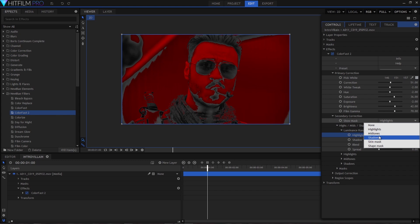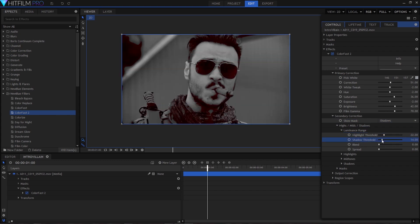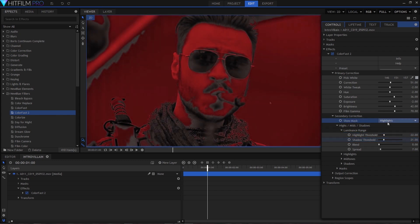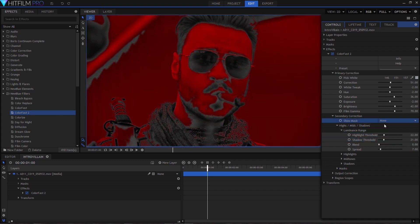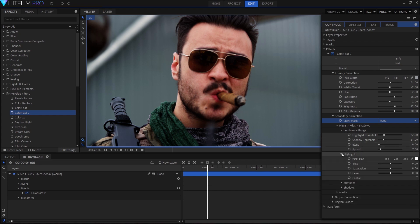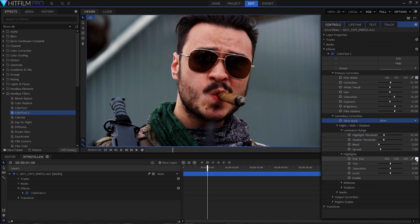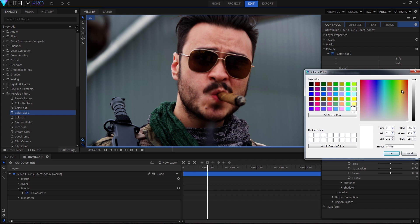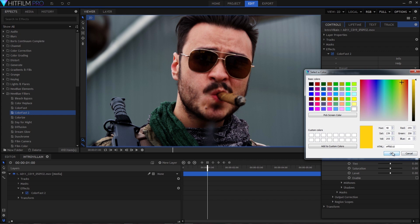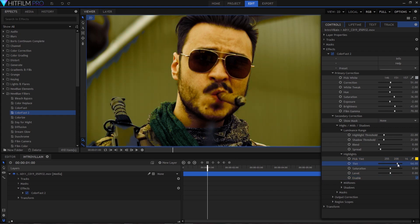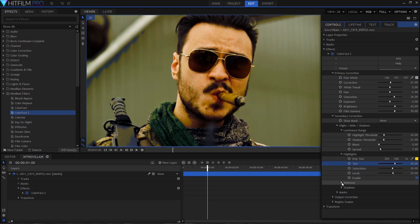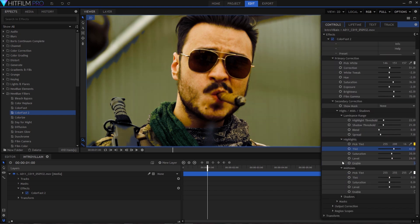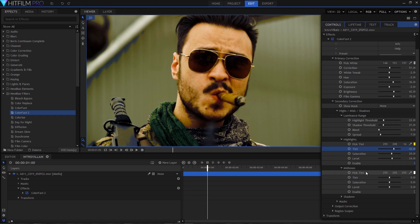Now after enabling highlight corrections, we can select a tint and only the areas that appeared red on the highlights mask will be affected. By making some adjustments to the tint saturation and level sliders, we can get a nice warm look for our shot. We can repeat the same process for the mid tones and eventually the shadows to get the real fine-tuned color correction that we're looking for.